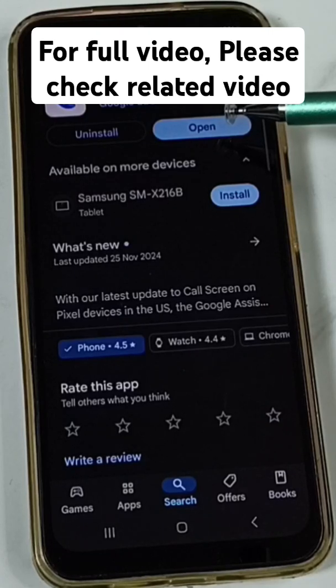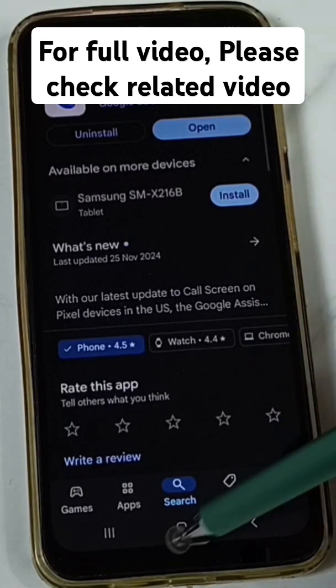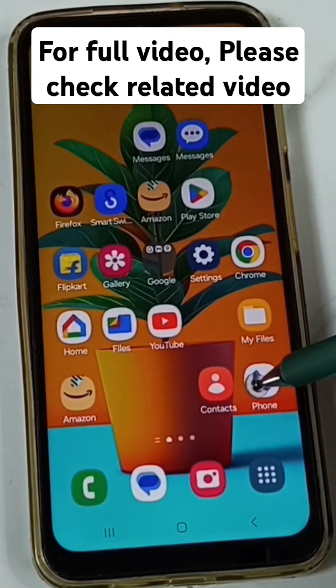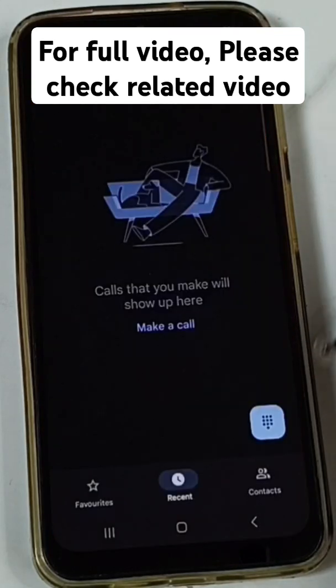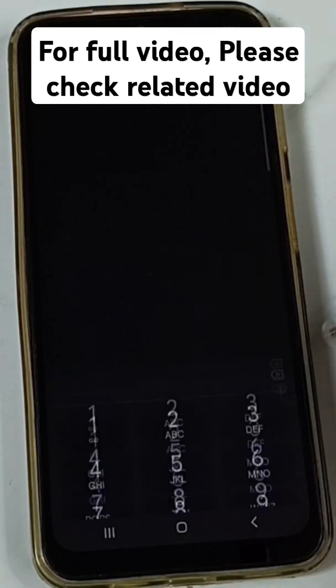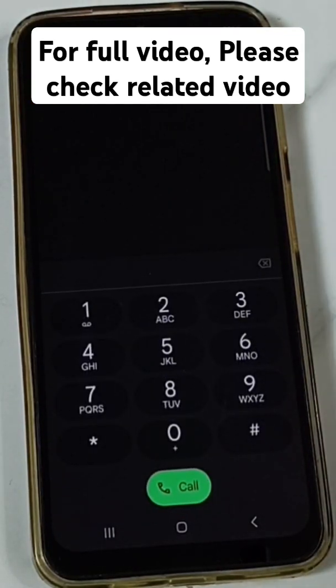Install the Google Phone app. I already installed this app, so let me open it — tap on the Phone app icon. Tap on this icon; we need to dial a number.